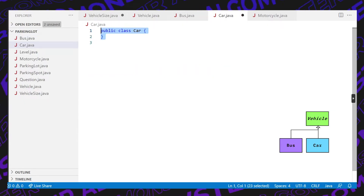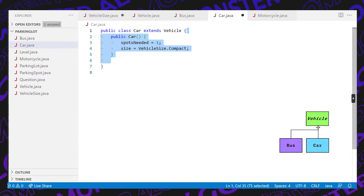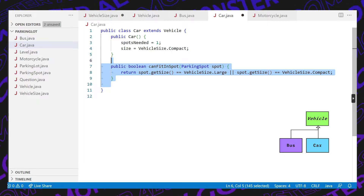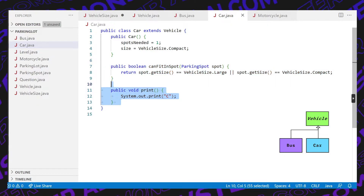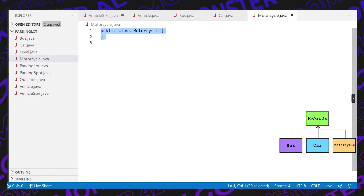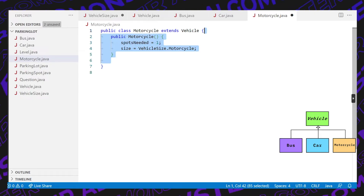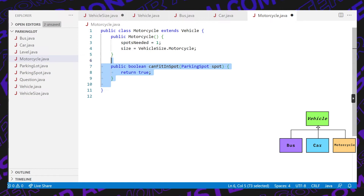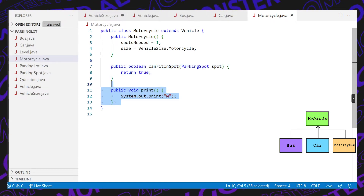For car, it's a class that extends vehicle. The constructor says the number of spots needed is 1 and the size is compact. The canFitInSpot method says that if the spot is either large or compact, we can fit in the spot. The print function prints C for car. Next, motorcycle is a class that also extends vehicle. Its constructor sets the number of spots needed to 1 and the size to motorcycle. The canFitInSpot method returns true because it can fit in any spot — motorcycle, compact, or large. The print method prints M for motorcycle.